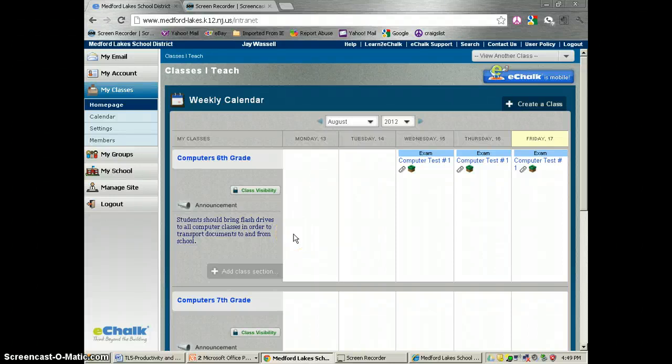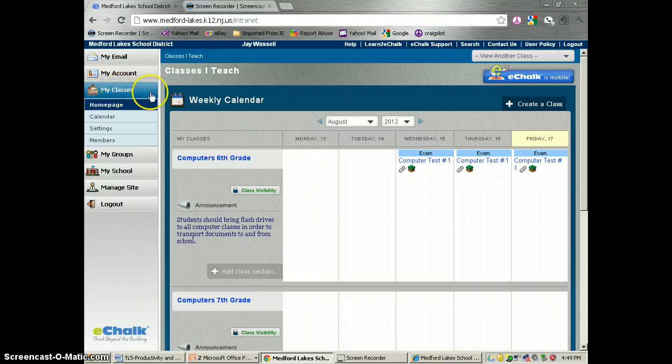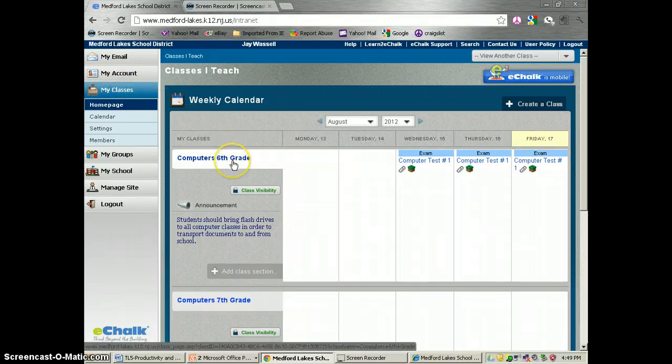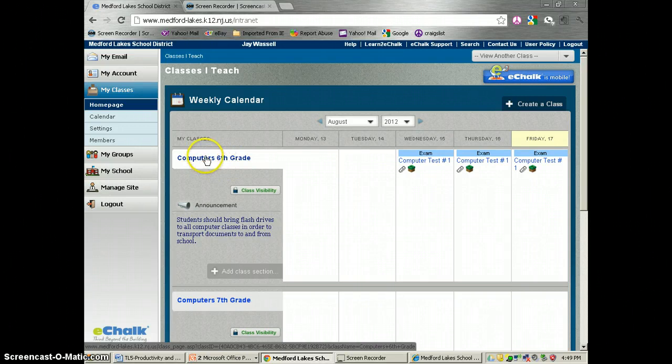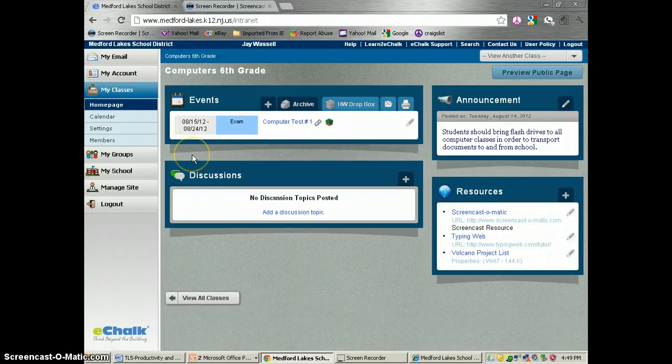We're going to work with the Homework Dropbox today. First thing we want to do is go into our class pages. I have 6th grade computers here, so I'm going to open that class up and it should look familiar to you guys.